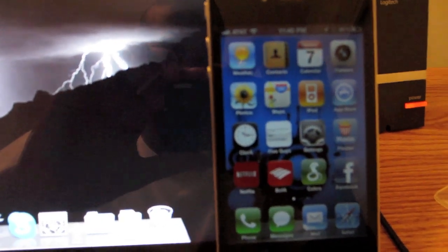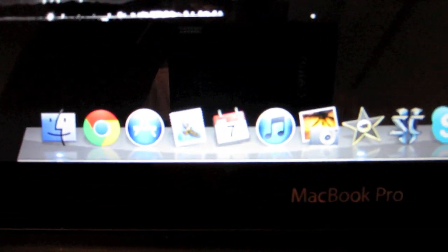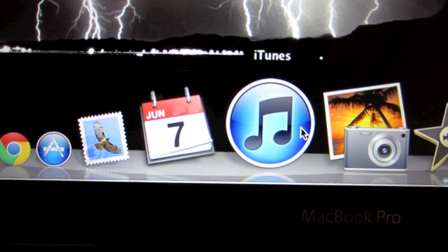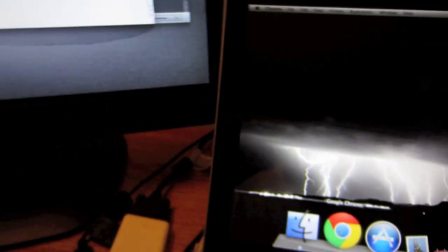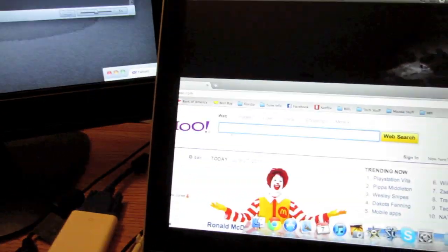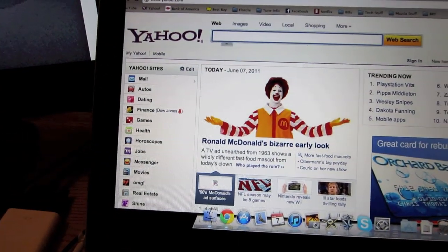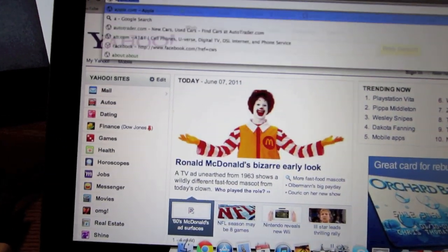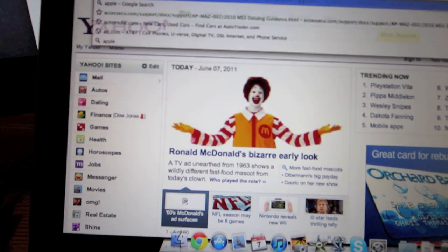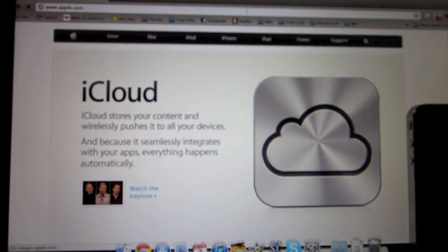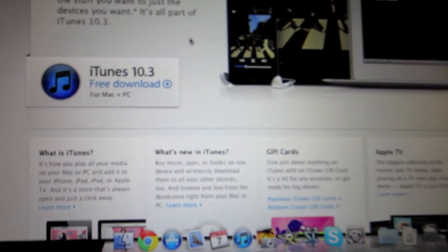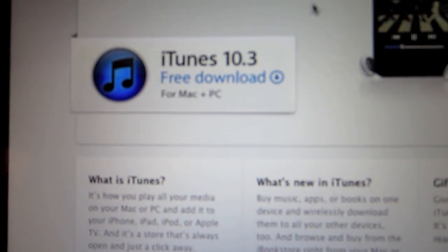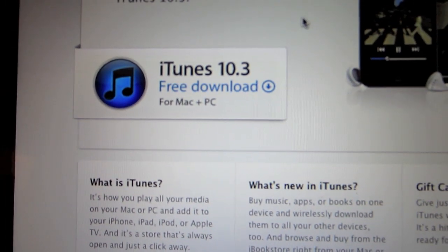The only two things you need: make sure your iTunes is up to date — Mac or PC, it's all available on the website. Just go to apple.com, go to iTunes and it's right there. Simply download that, load it up, and you're set to go.